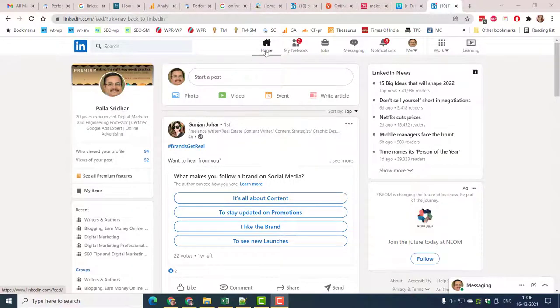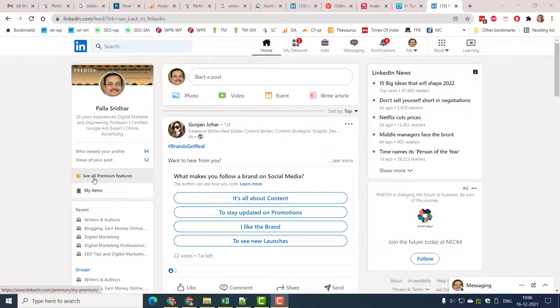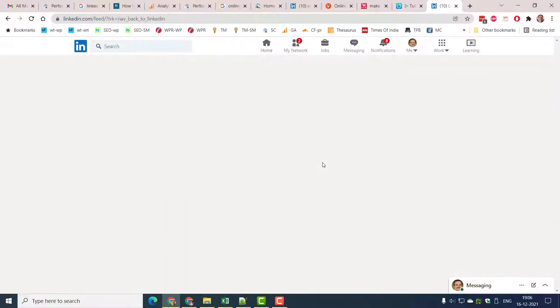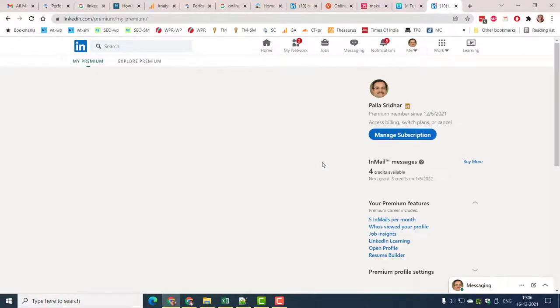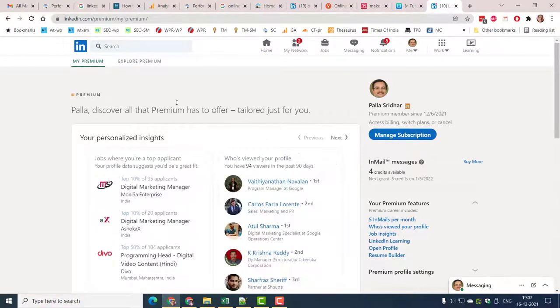To cancel LinkedIn Premium is as easy as baking cake. It can be useful for both job seekers and small business people, but if you are not using much of it then it is better to end it.